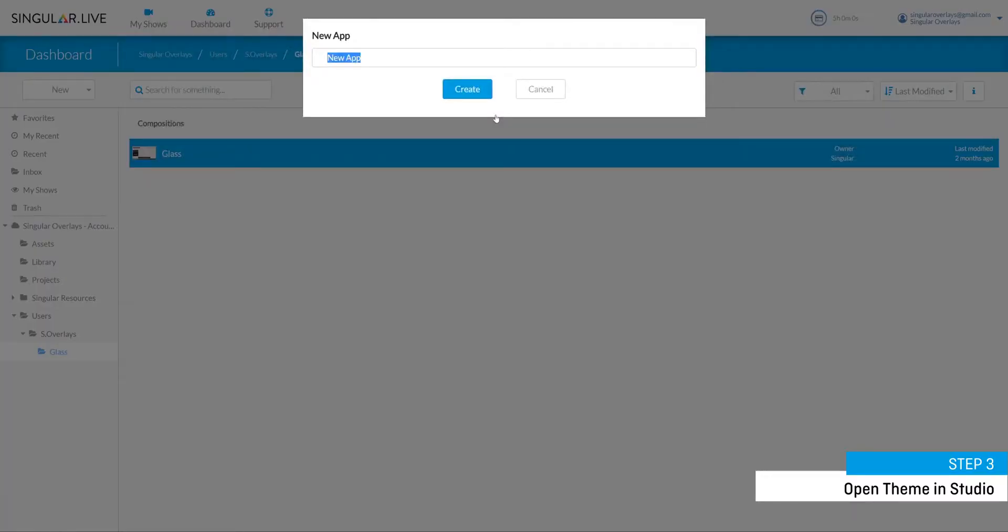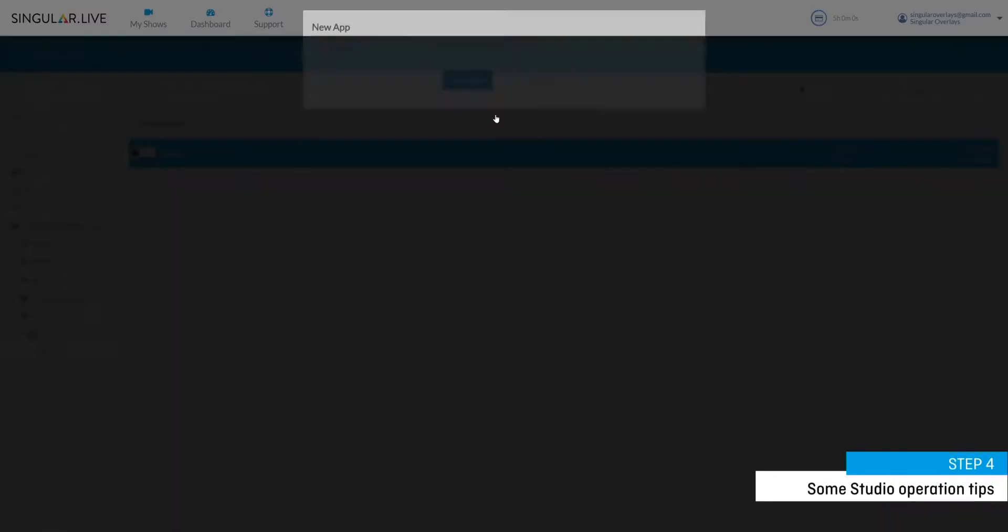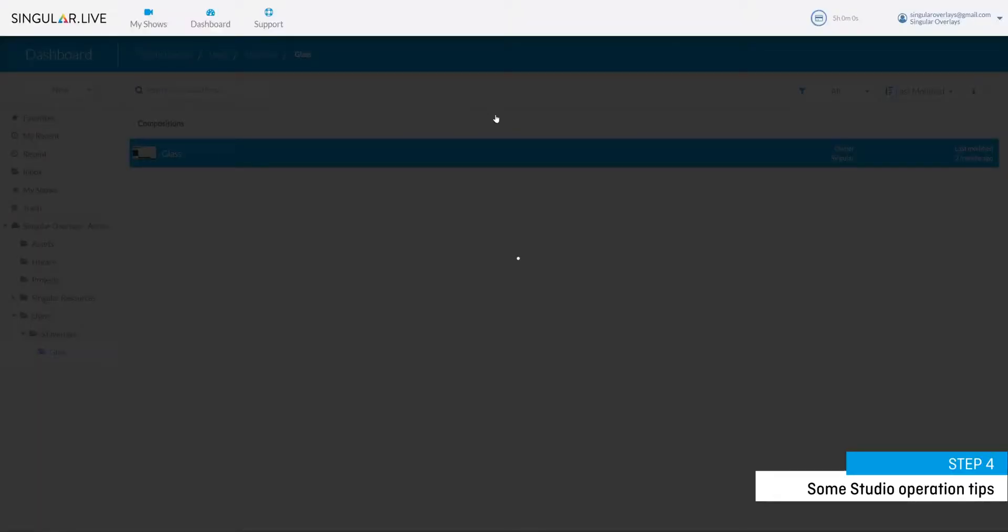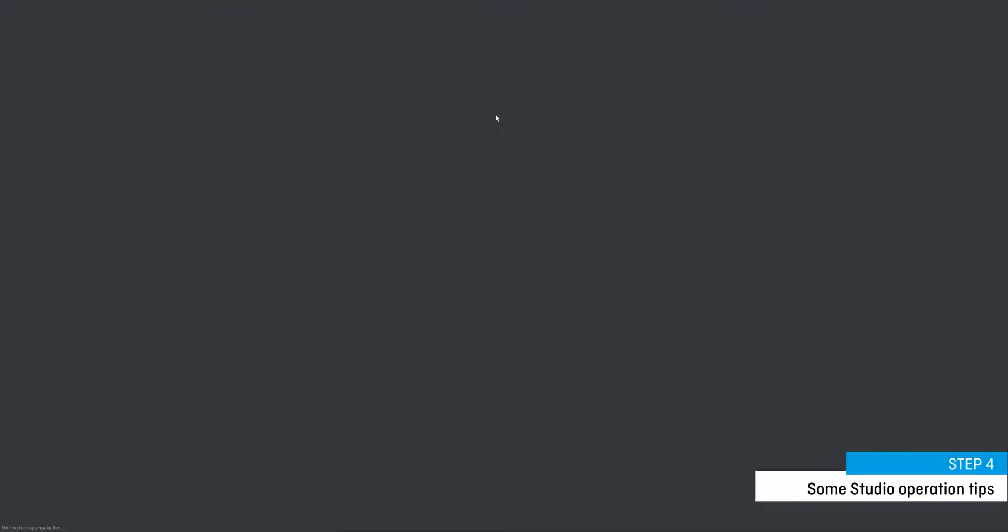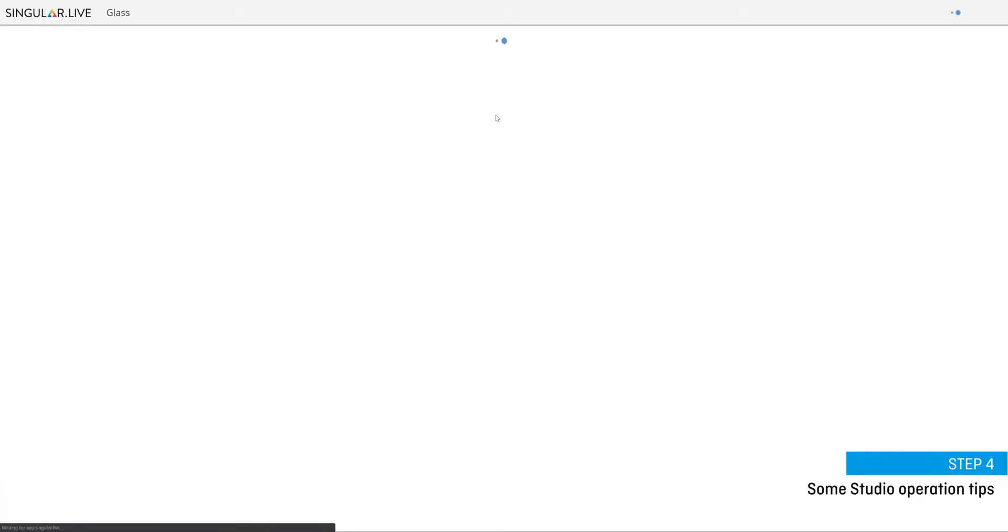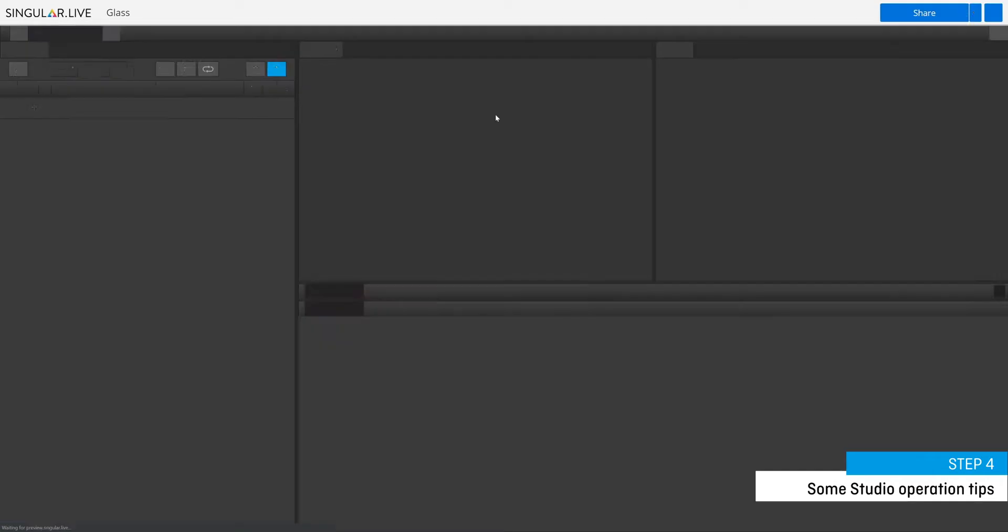Step four is to learn a few beginners tips and tricks on how to operate overlays in Studio. Studio is a control application designed for easy overlay operation.